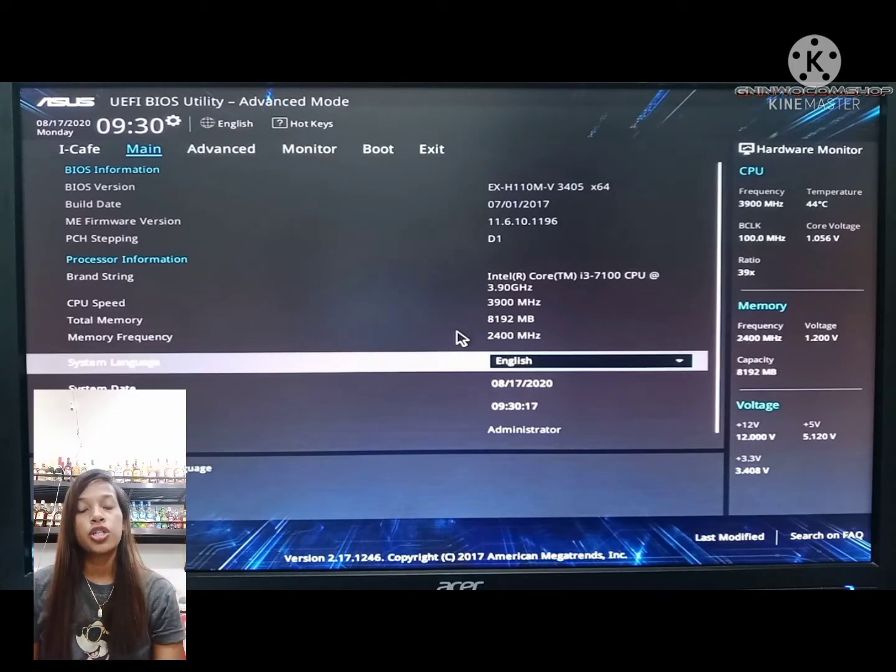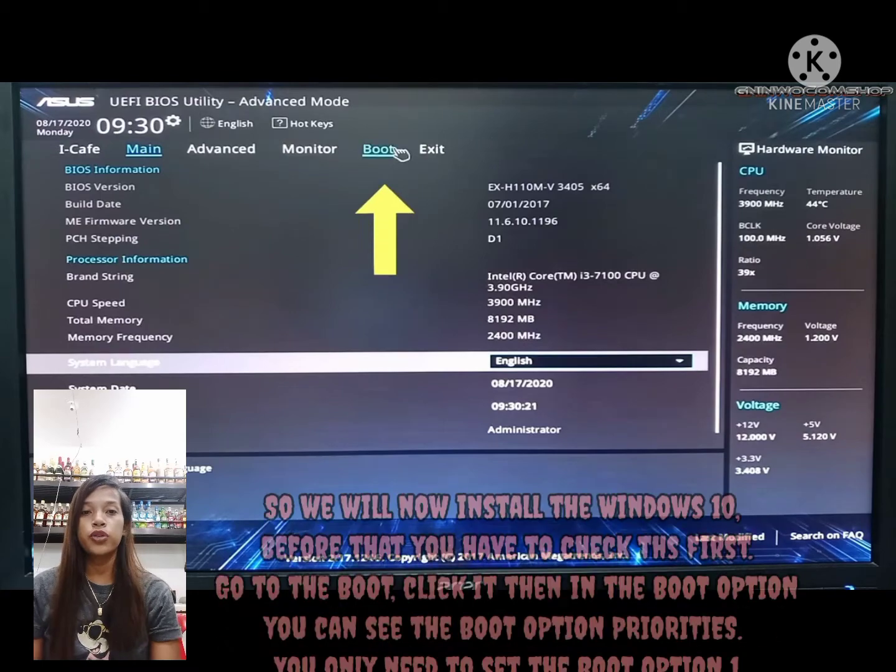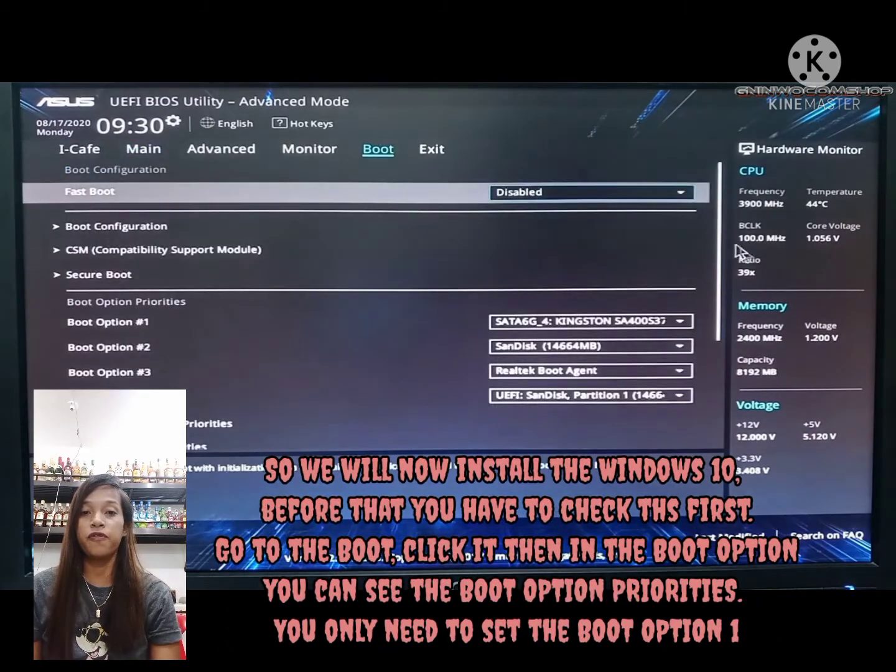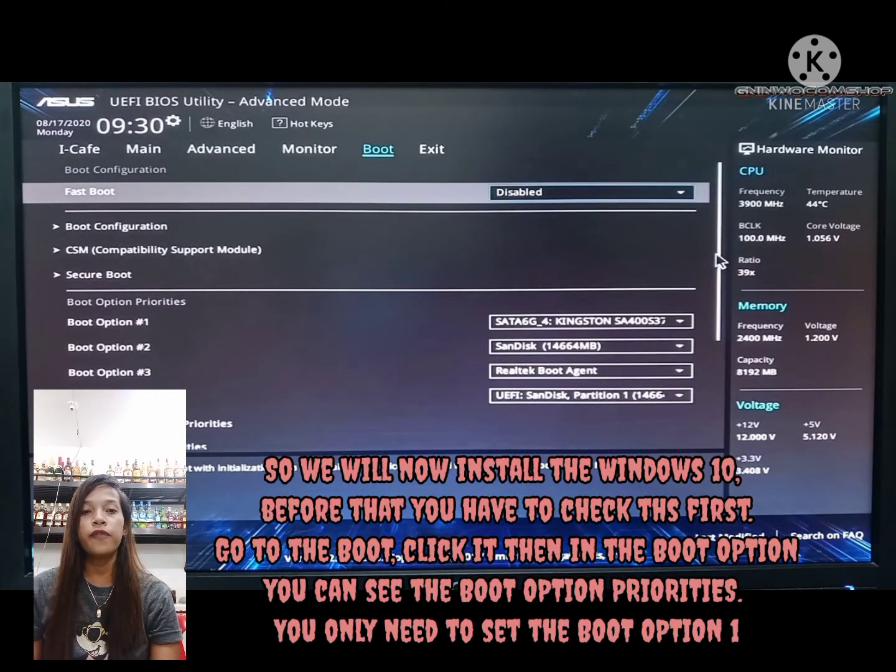We will now install Windows 10. But before that, you have to check this first.